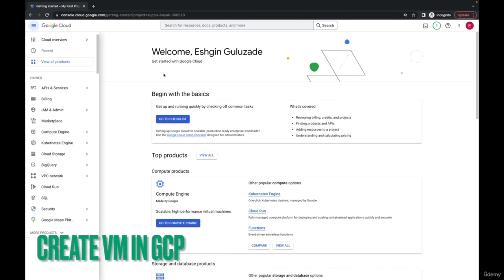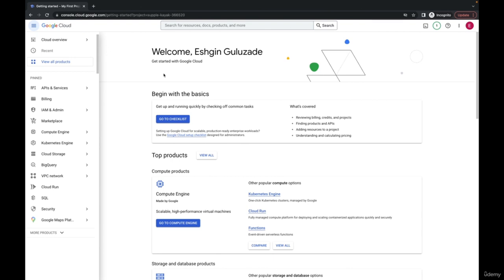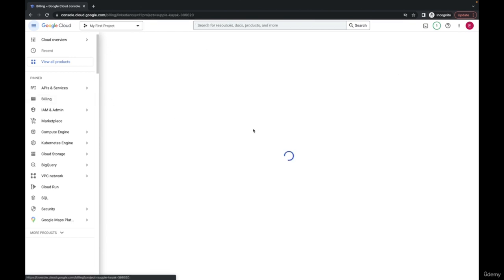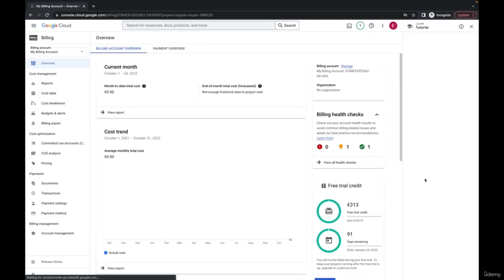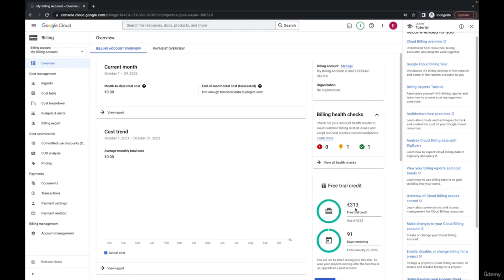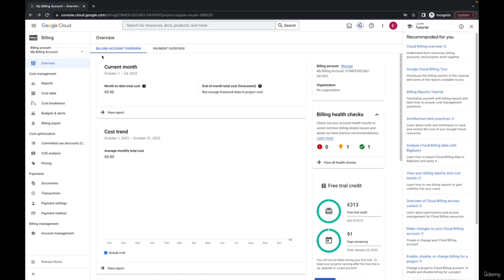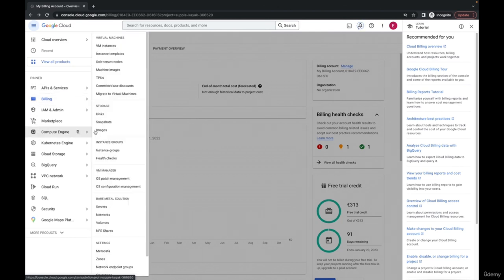We just activated our free Google Cloud Platform account. Next, let's create our first virtual machine, but first I'd like to show you the billing section. You can see your billing information — it says I have 313 euros free and 91 days remaining, which means three months to spend this amount. After three months, Google asks you to upgrade. If you don't upgrade, you won't be charged but your resources will be kept. If you upgrade later, you can still access your resources. Now we can create our first virtual machine using Compute Engine and VM Instances.